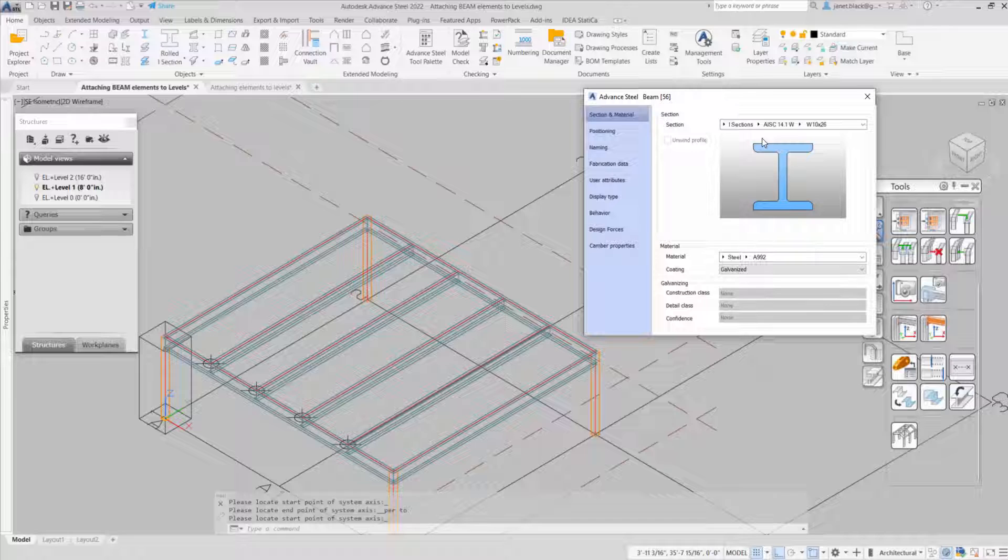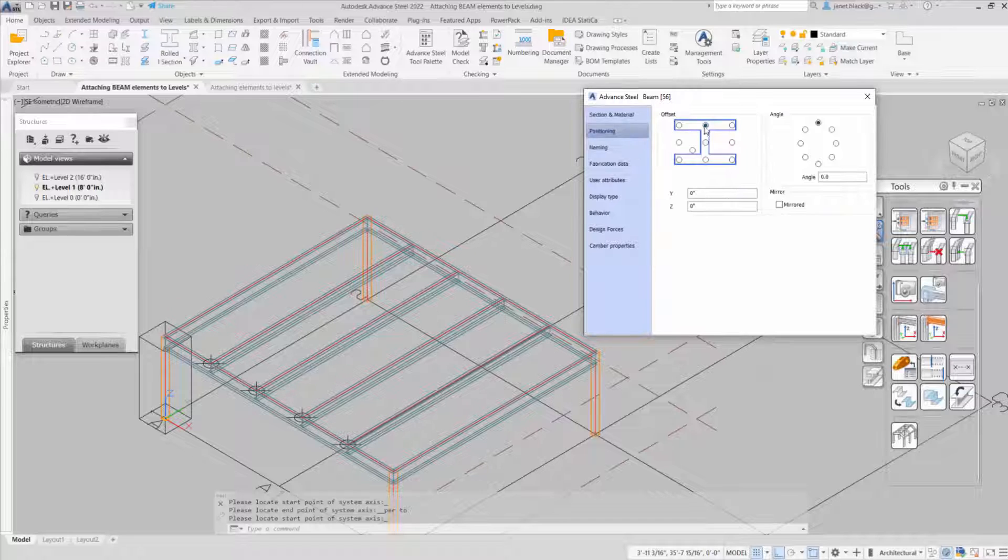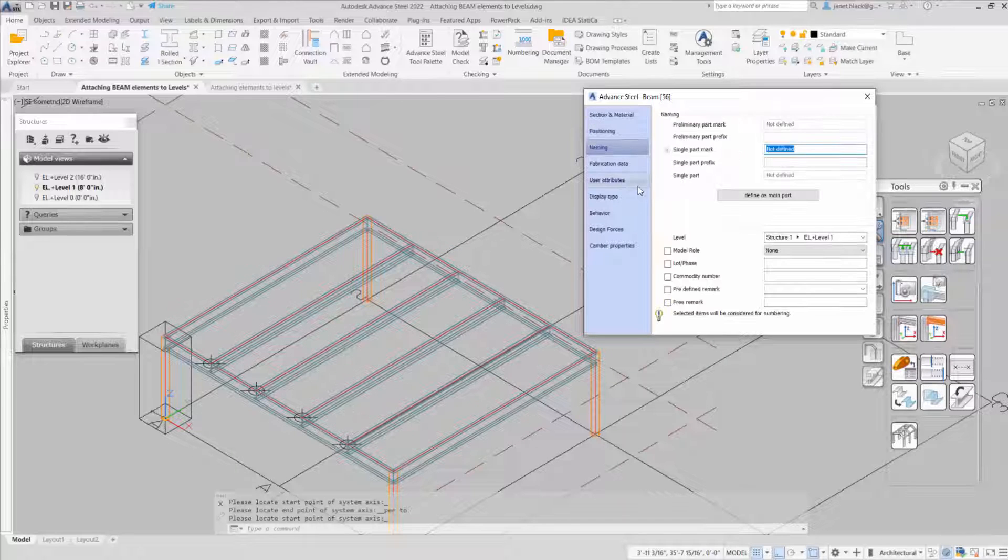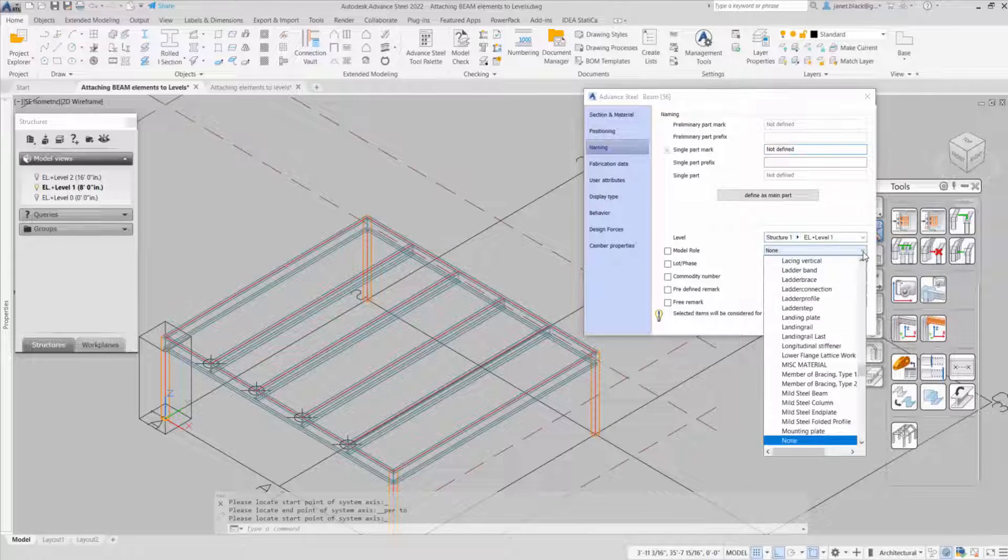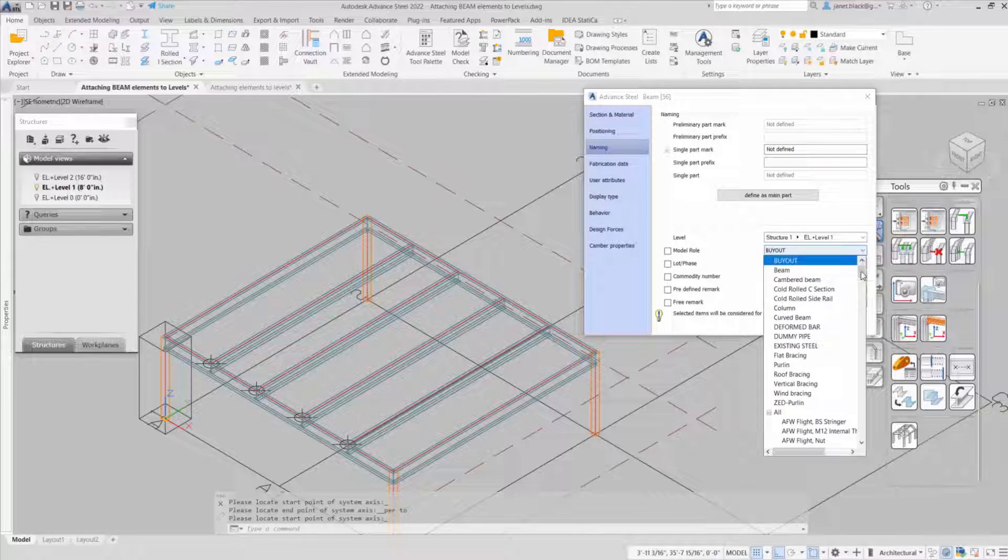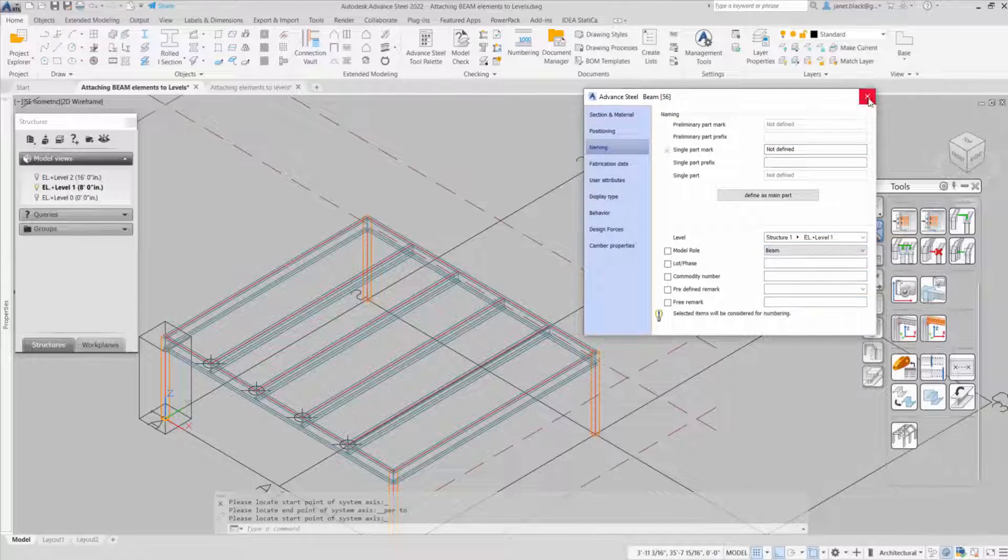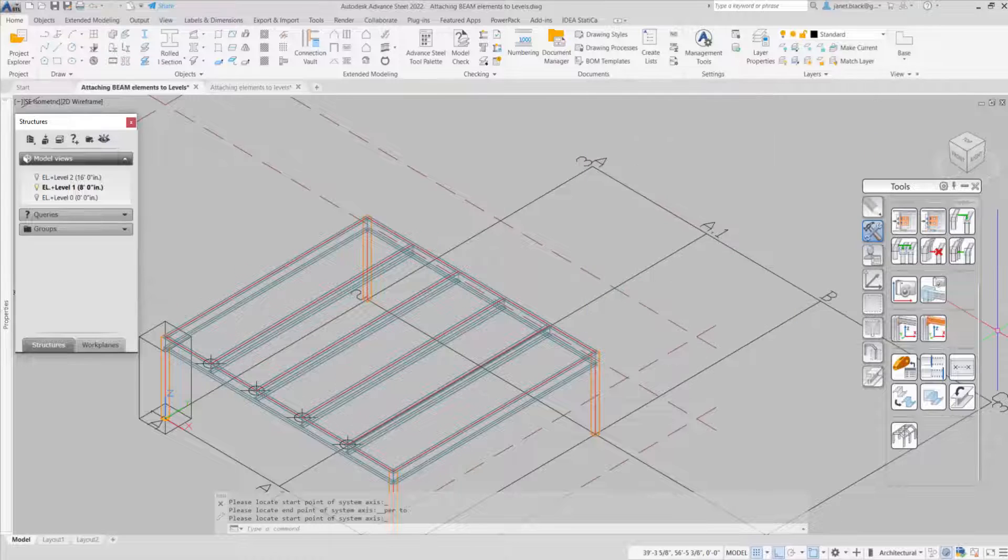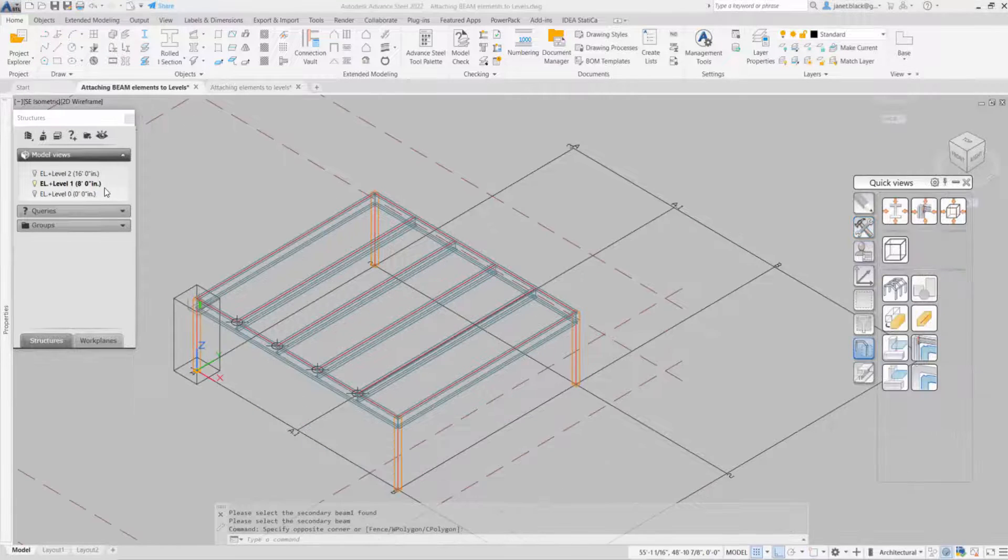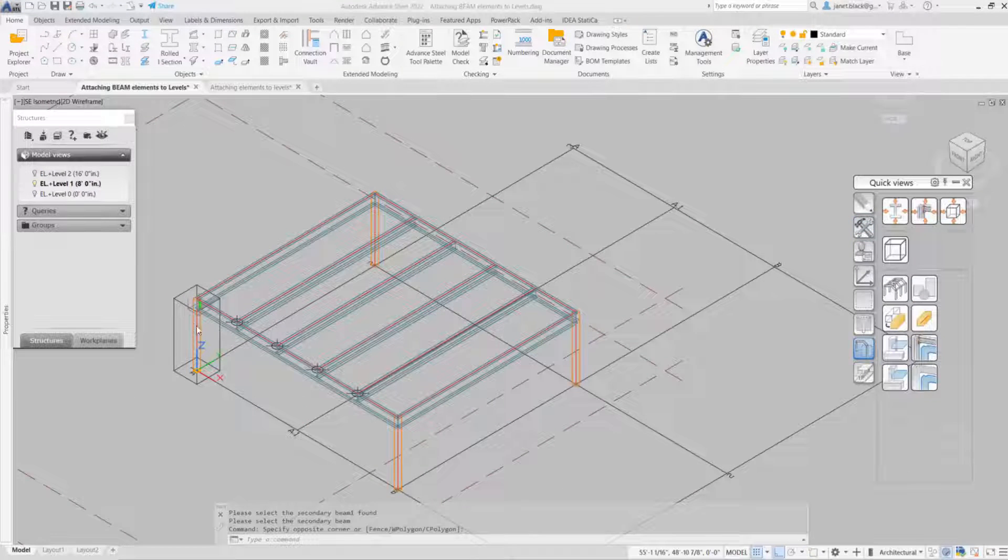I'll change the section size, then the position top of steel and give it a model role. I've added a connection at grid 1A.